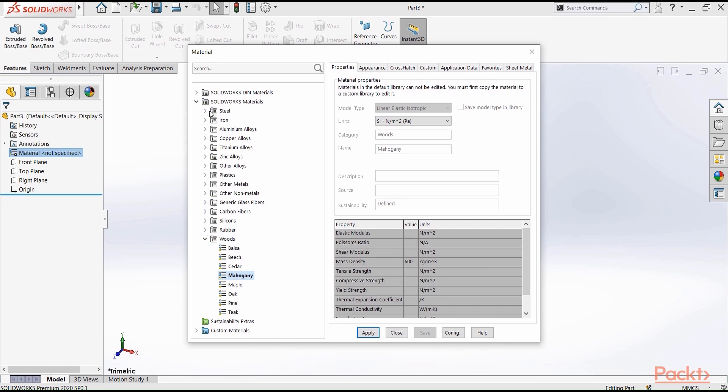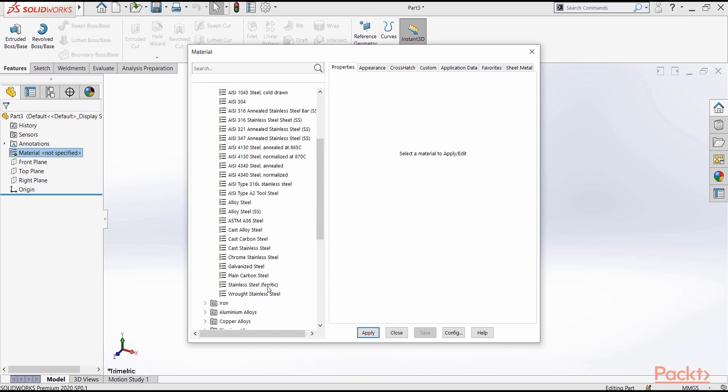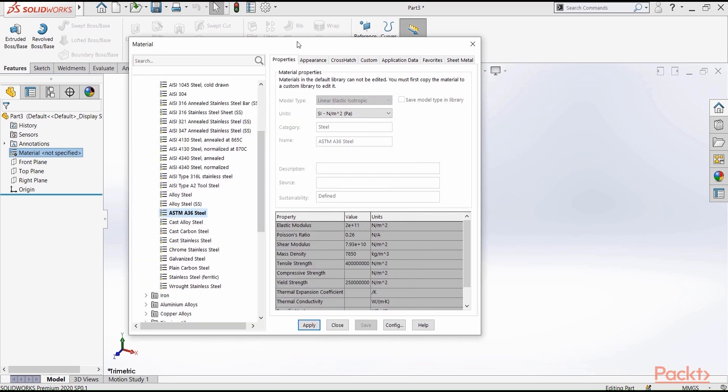For example, let's see steel. Let's go to ASTM A36. This is the type of steel you see in the bridges, and on the platforms, and any steel building you see. Most of them are made out of this kind of steel.